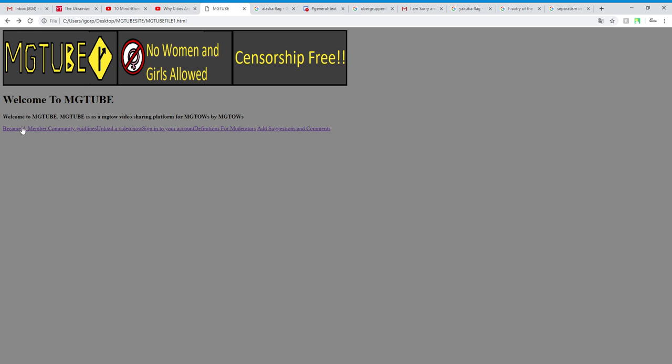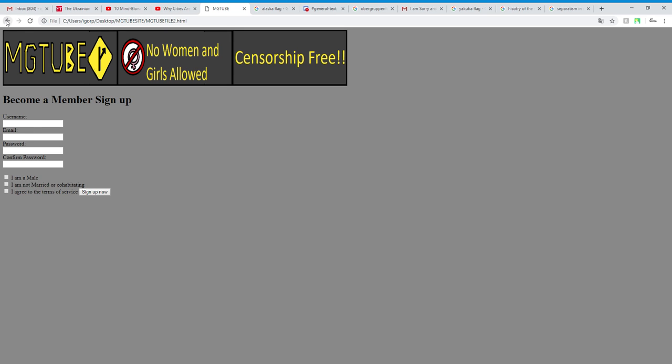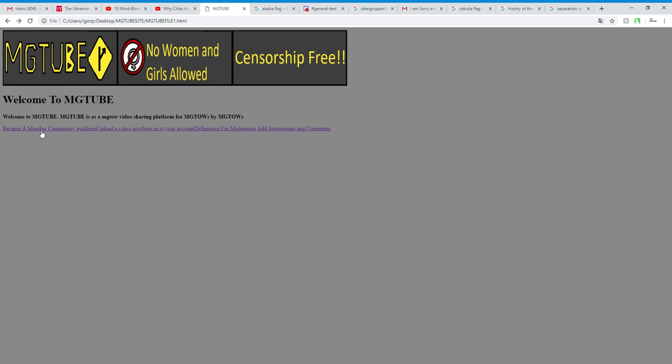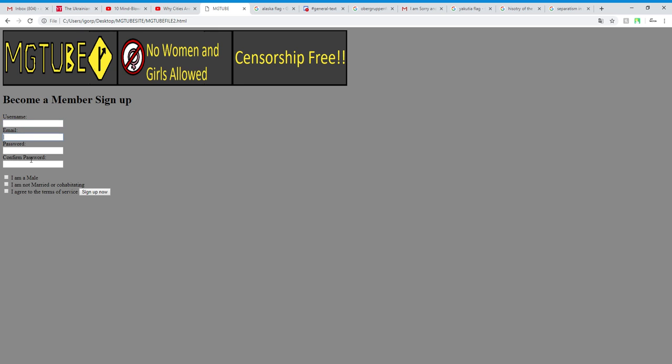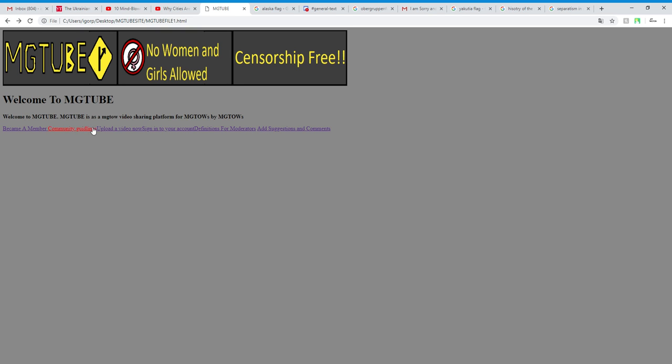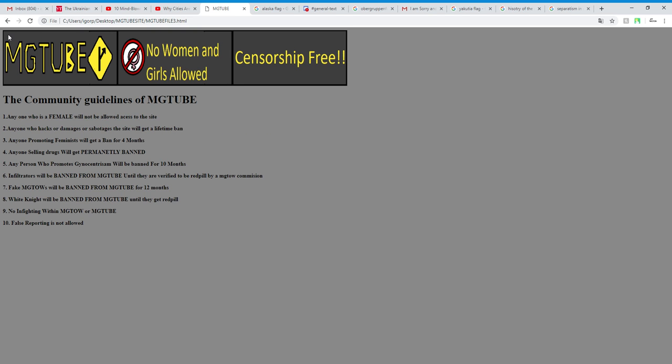So hopefully this works out. Wow, this has one, two, three, four, five, six pages. This works out. Community guidelines, great.